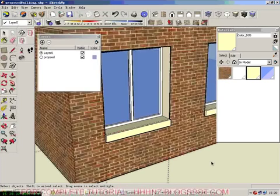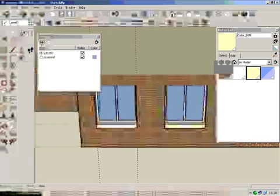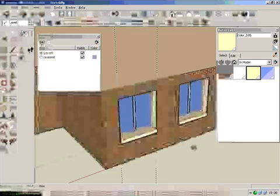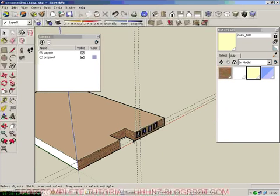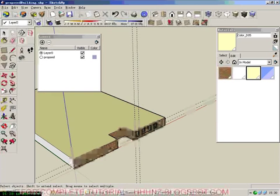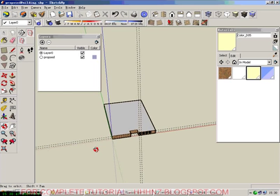Click outside to get out of the component. We can see all this has been done. So this is the proposed building.